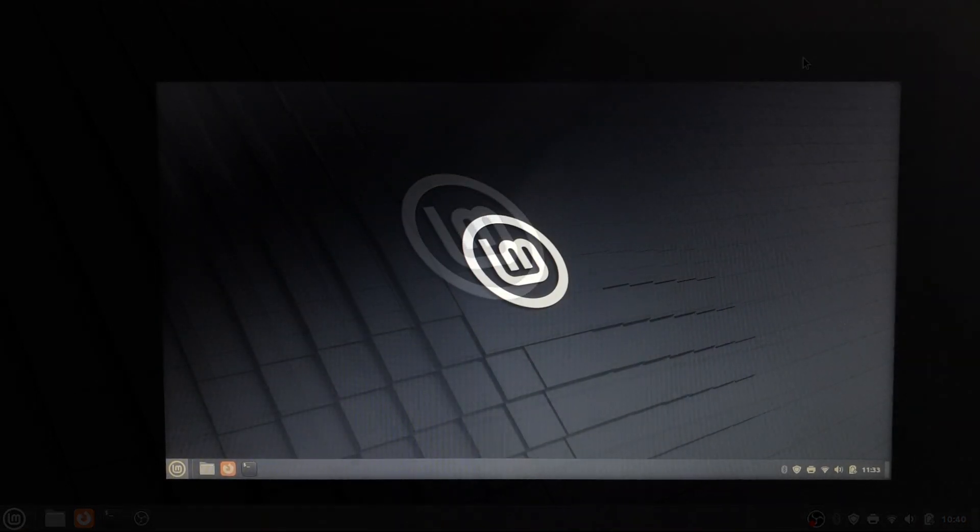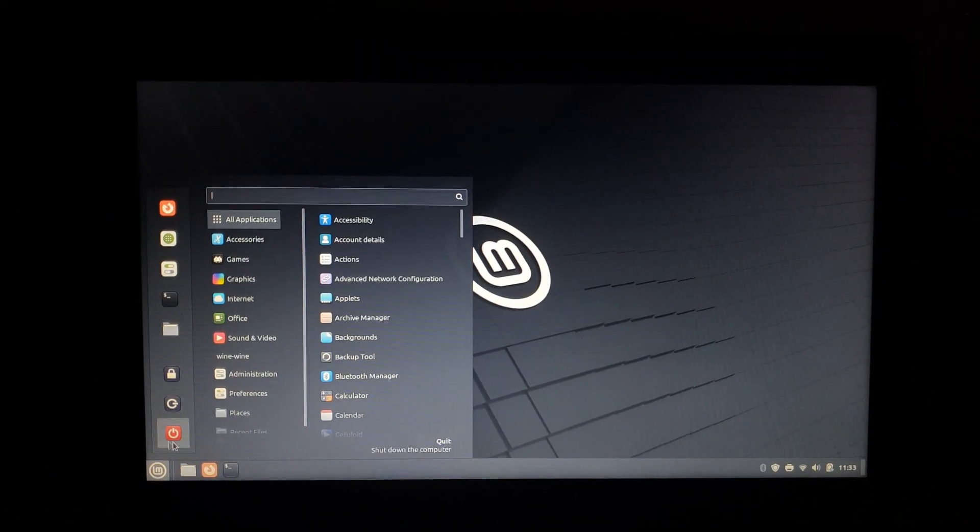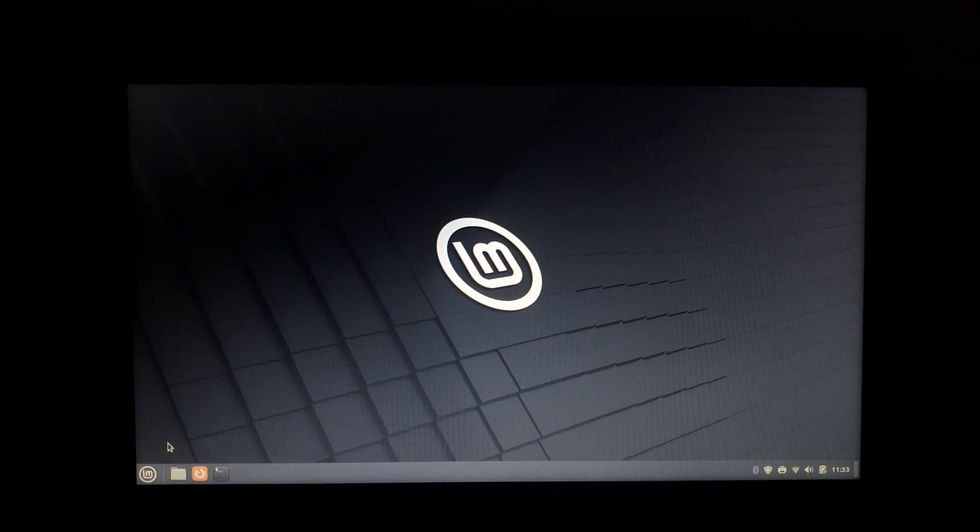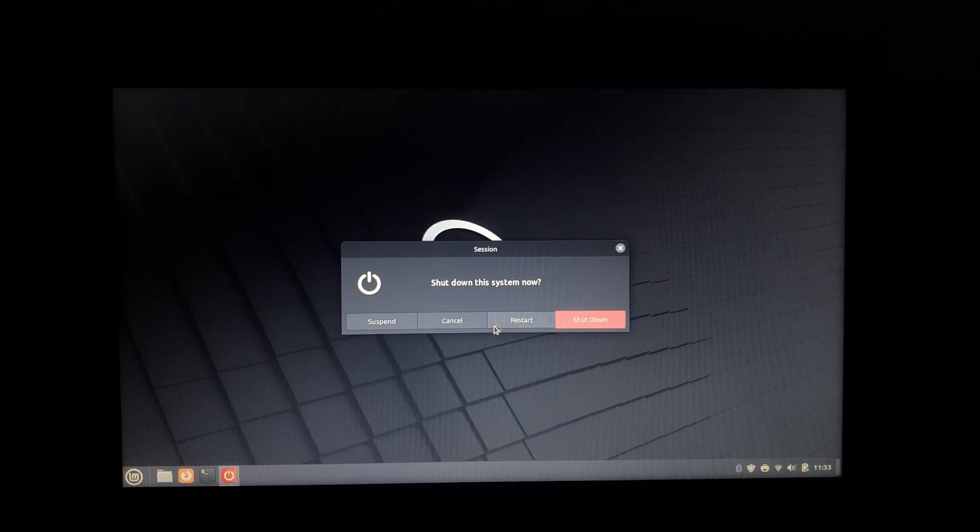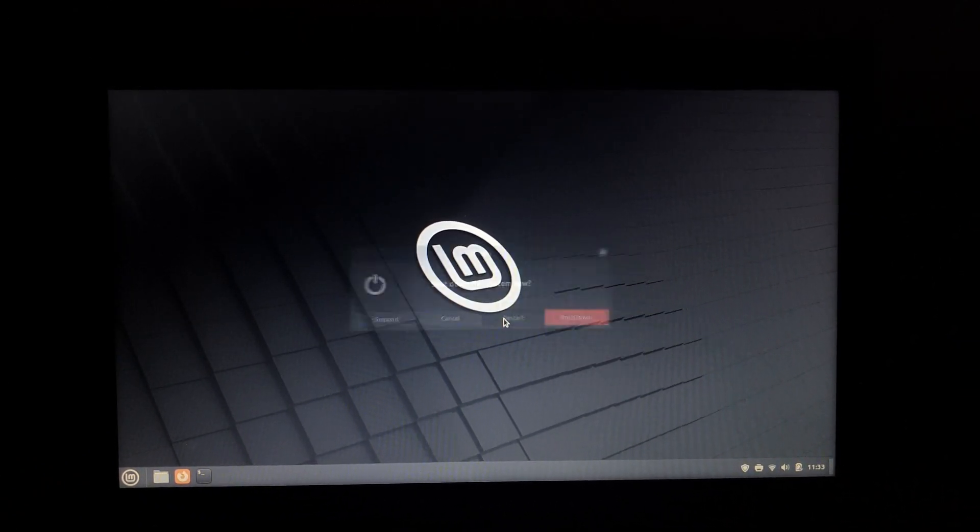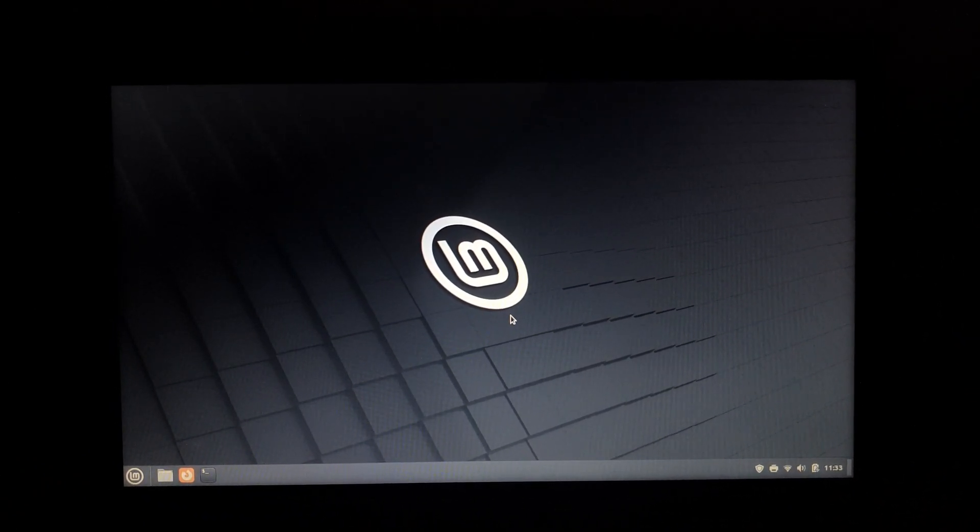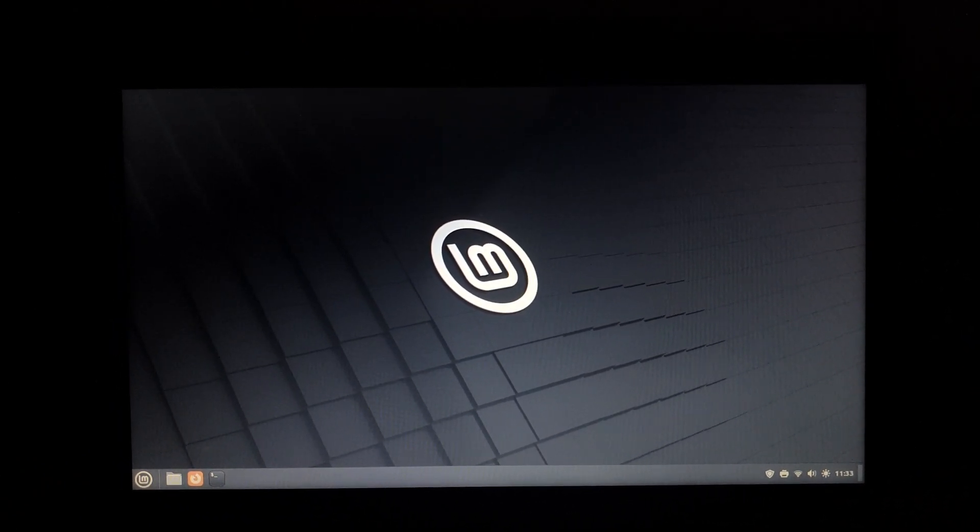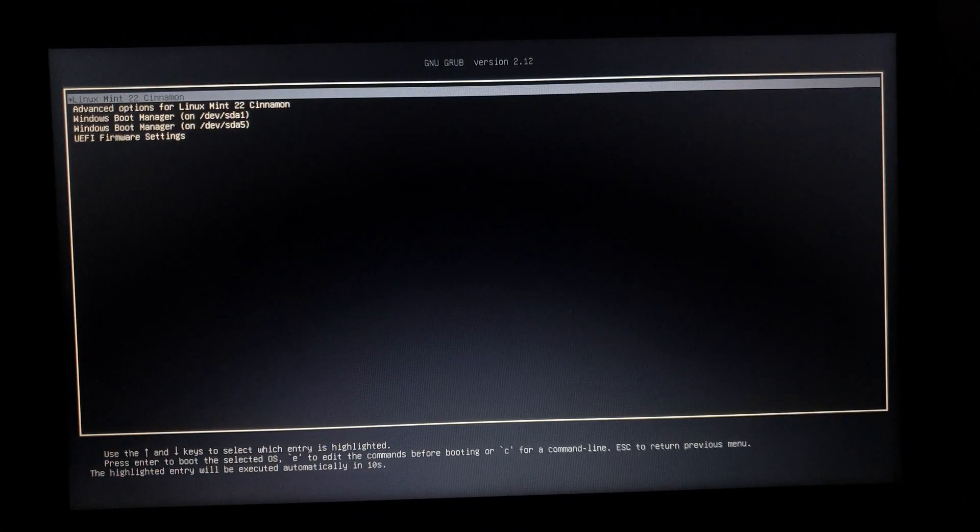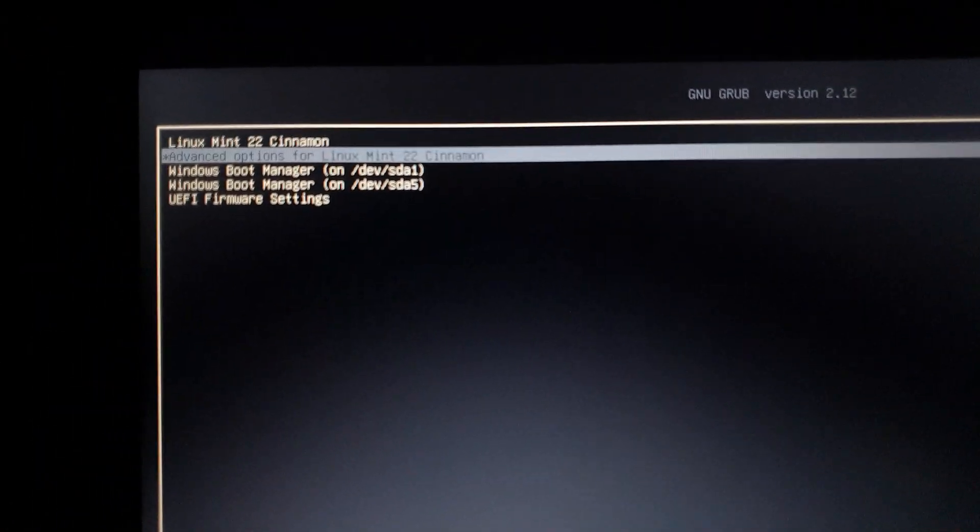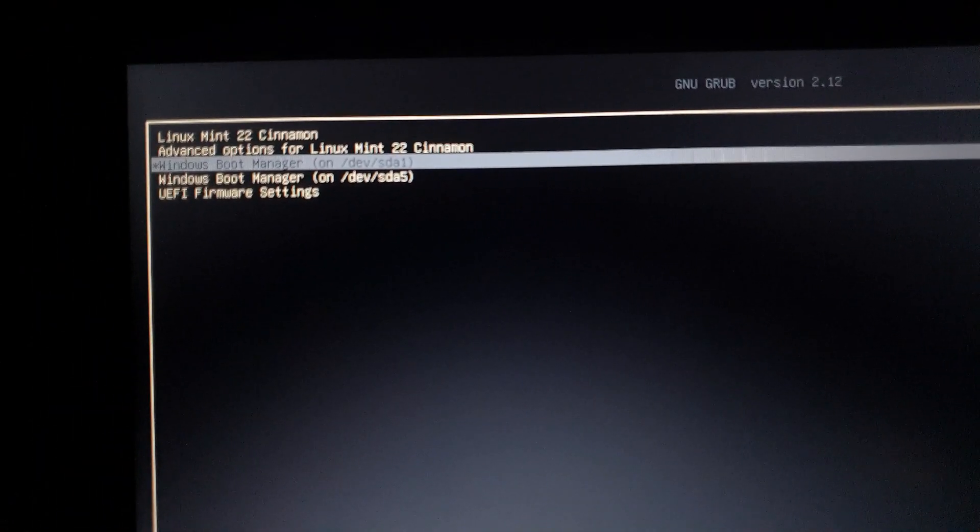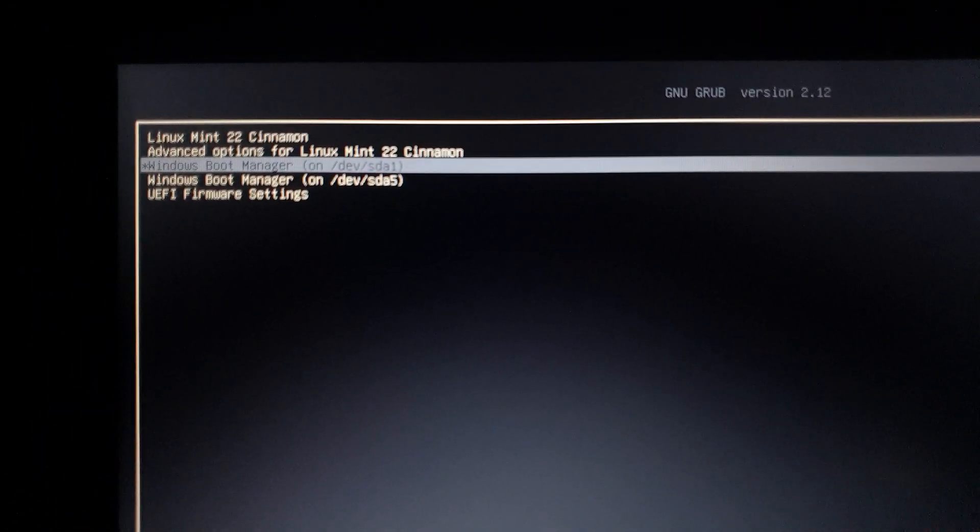Now then, to go back to Windows, you're going to want to restart or shut down and then open your laptop back again. Then you're going to go back to this screen and just go to Windows Boot Manager. Normally you should only have one Windows Boot Manager. I have two because I did dual boot other stuff previously.